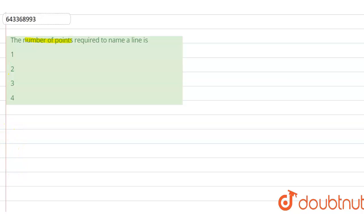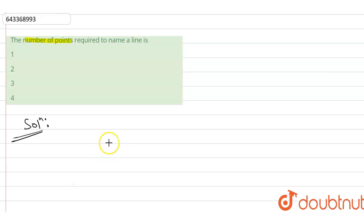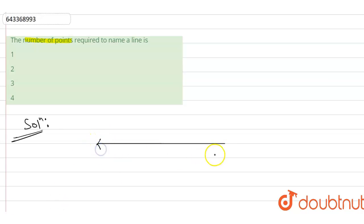So let's solve this question. We will first take a line. This is a line.